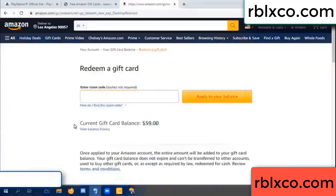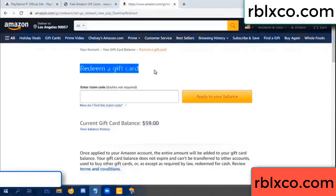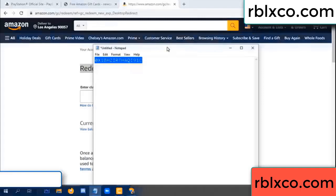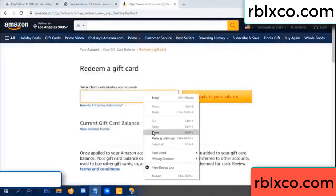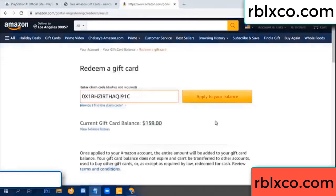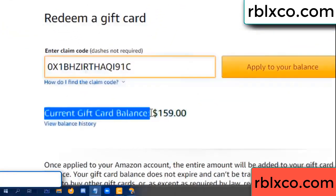Hello everyone. Today my Amazon gift card balance is 59 dollars. I redeem a gift card — verification code copied, balance applied. Wow, 100 dollars added — now 159 dollars.